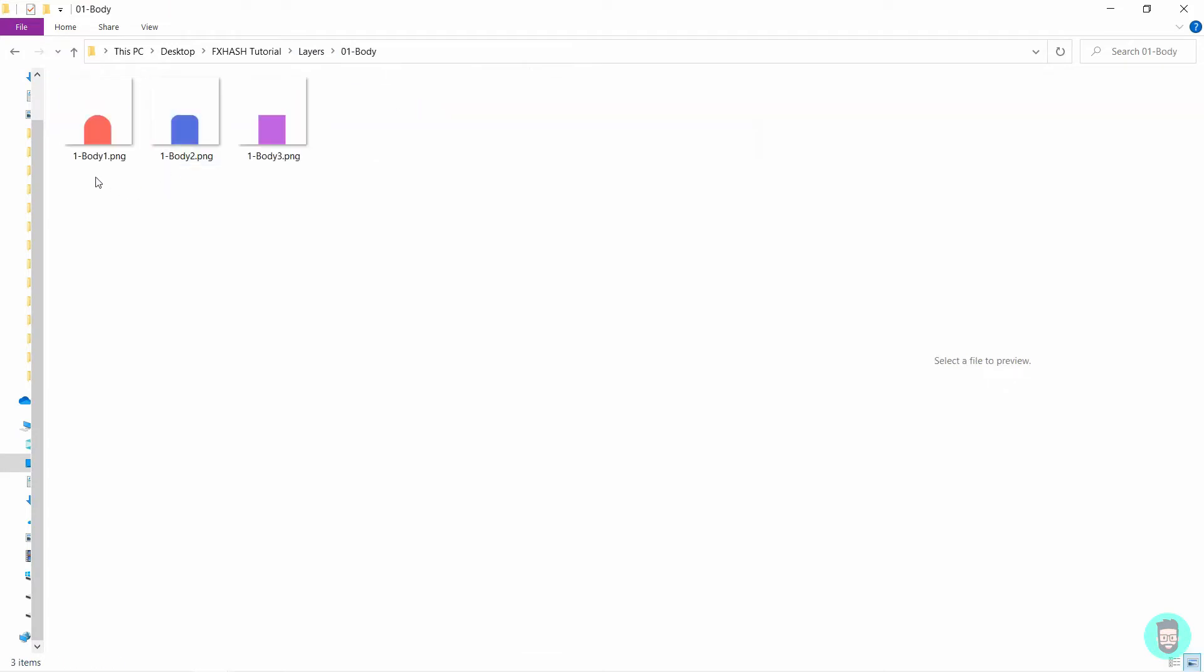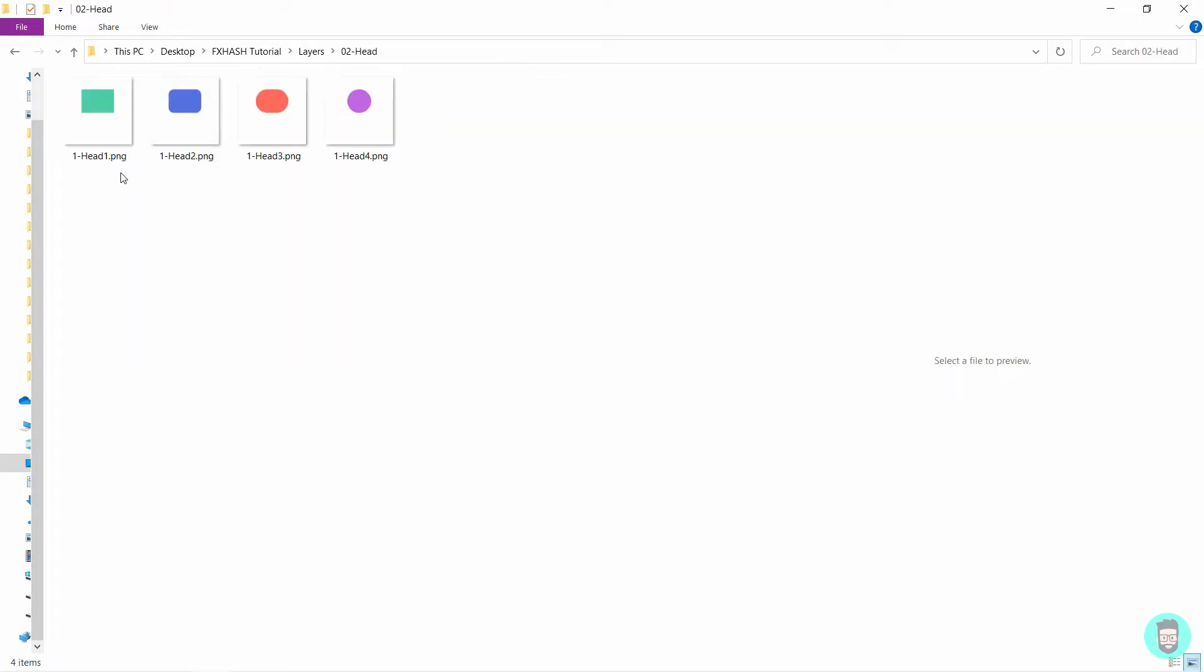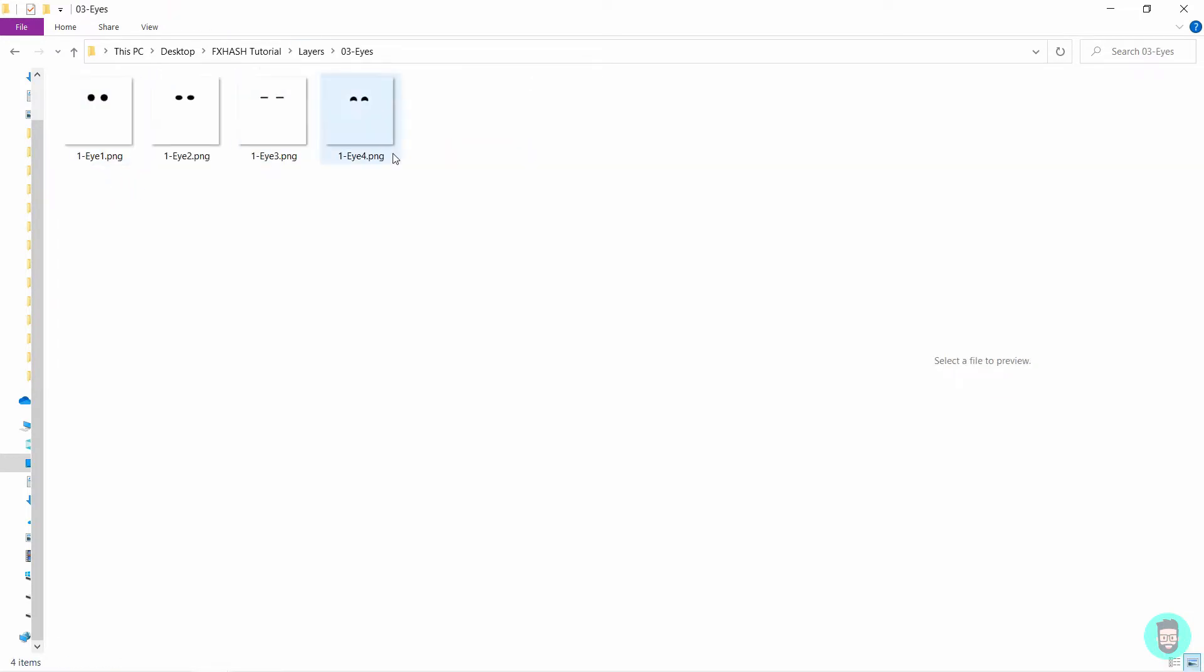Similarly, you rename the other files as well. I kept it at 1 body 1, 1 body 2, 1 body 3. So all of these have equal chances to appear. Next rename the head files similarly. Next the eyes.